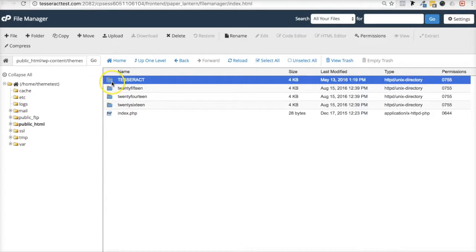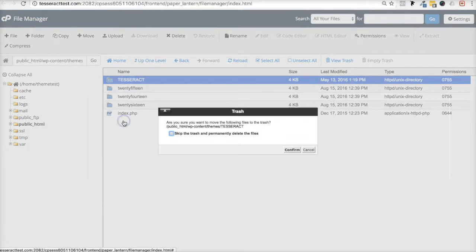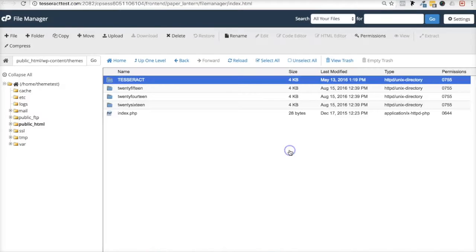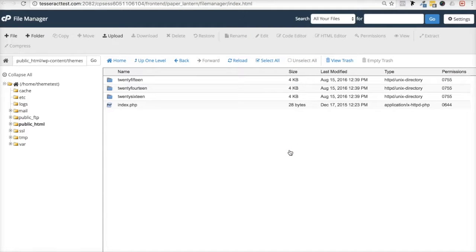We're going to delete the older version of the Tesseract theme because there may be a conflict or error with it. Go ahead and right-click — on a Mac, Ctrl+click — and click Delete. Don't worry about deleting it; this is not where your data is stored, this is only where the theme files are stored. It will ask you to confirm, and the exact process may vary slightly by hosting solution.